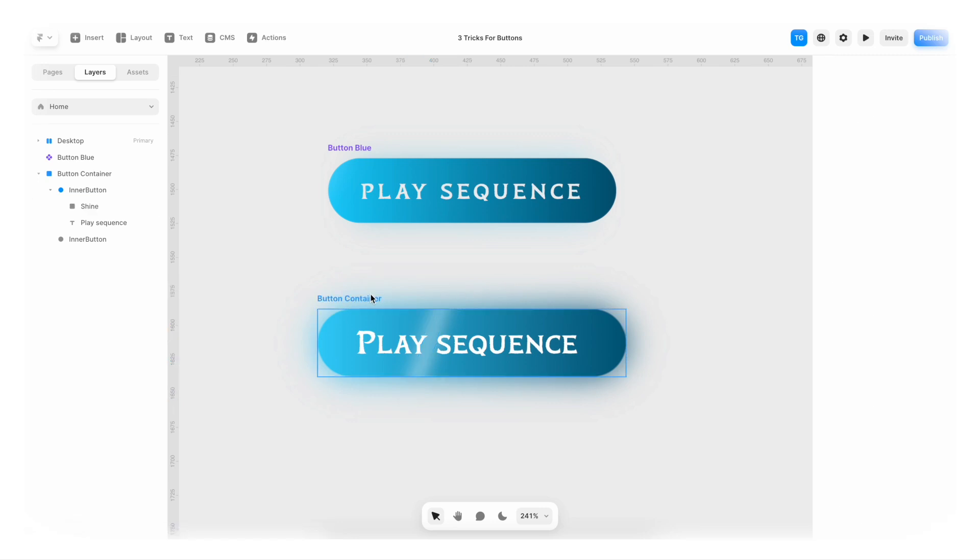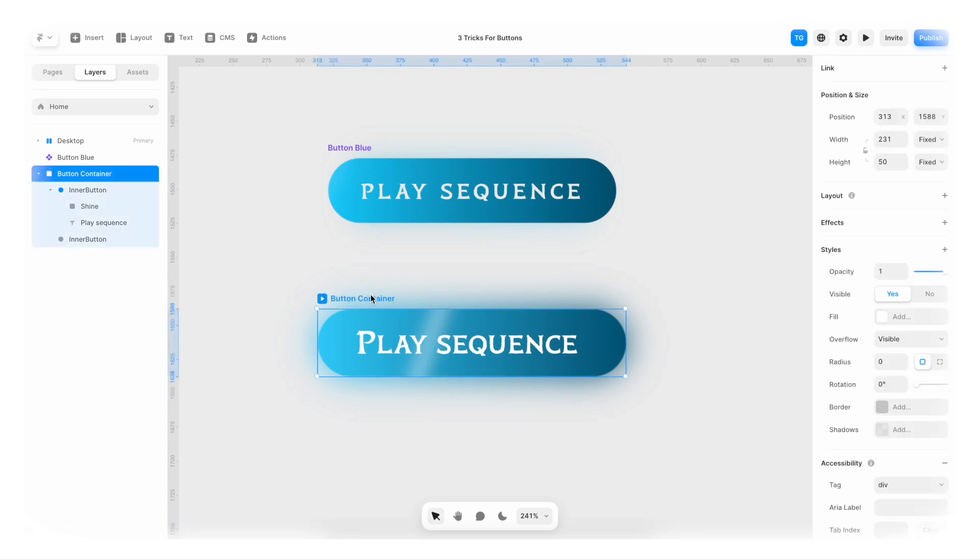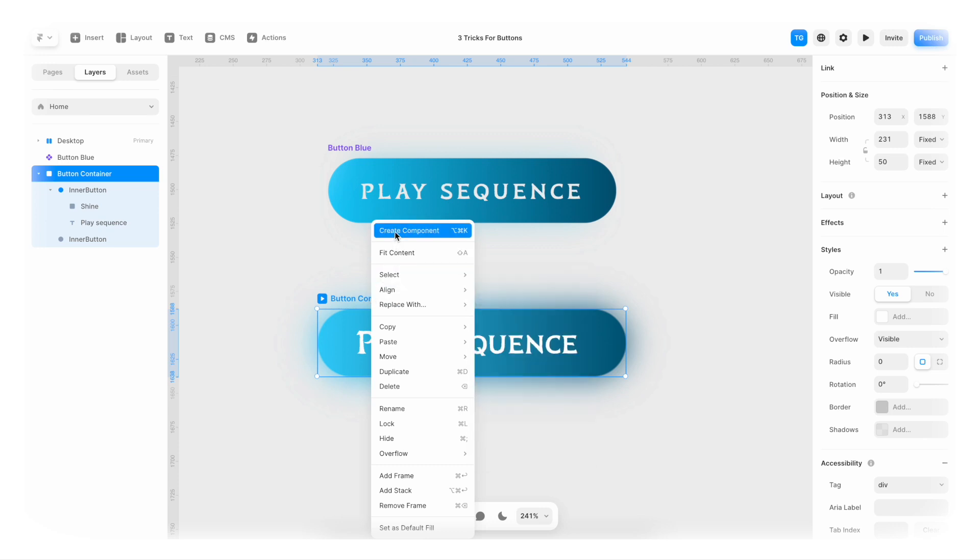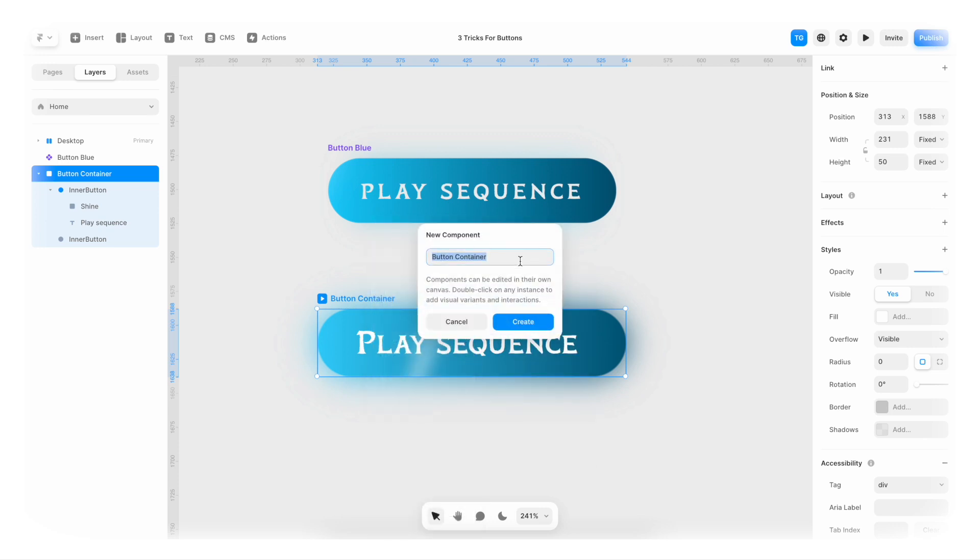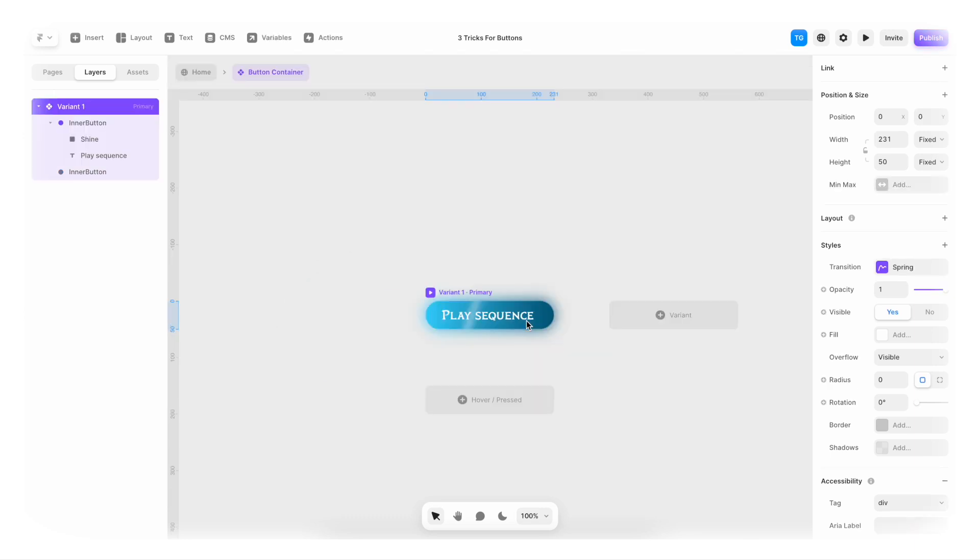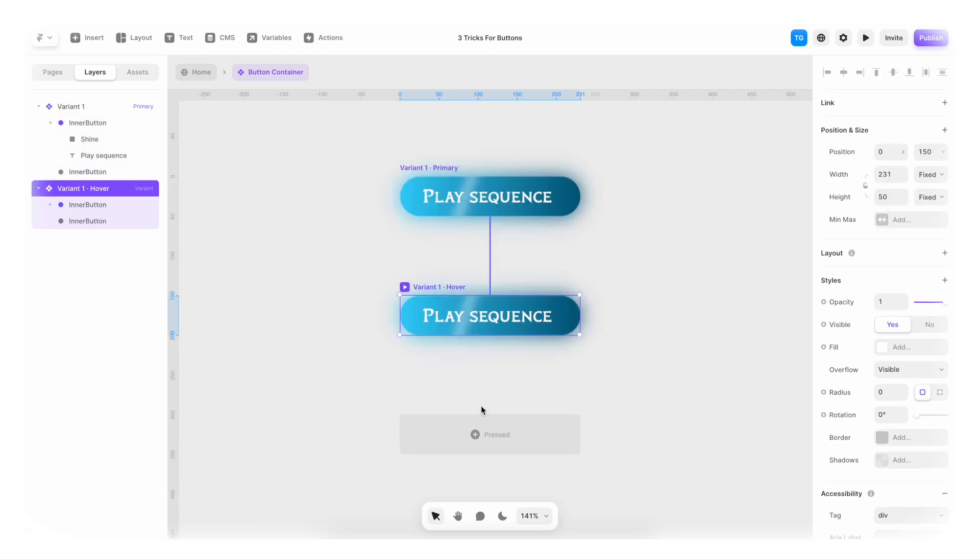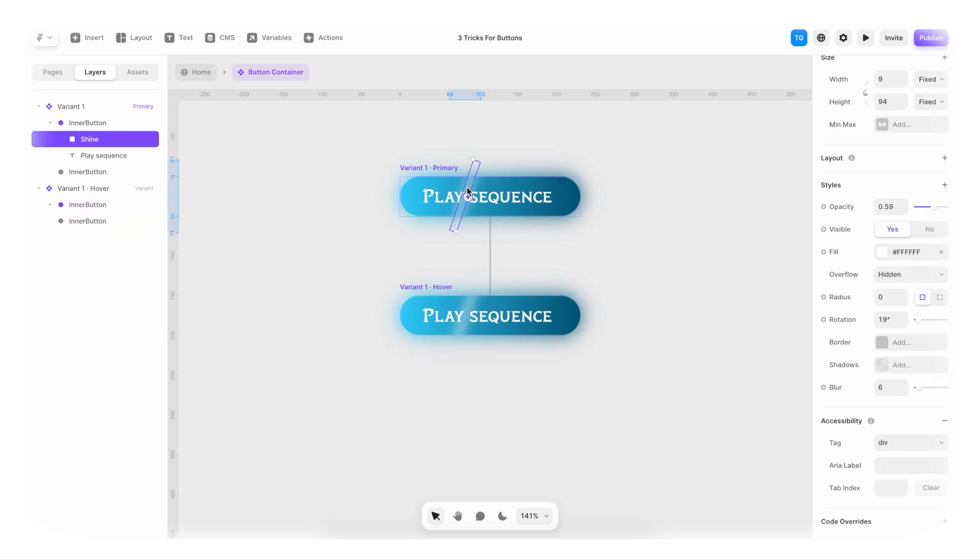And with this, we're ready to click here on button container. Right click and create a component. And we can call it button container. Sounds amazing. I'm gonna click create. And now we're gonna add a hover state. So hit plus hover.